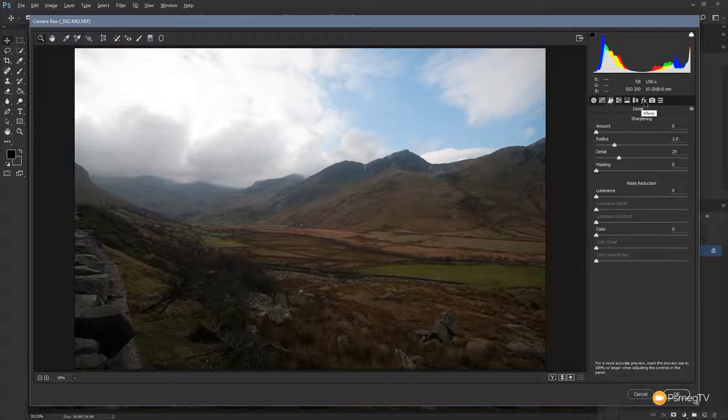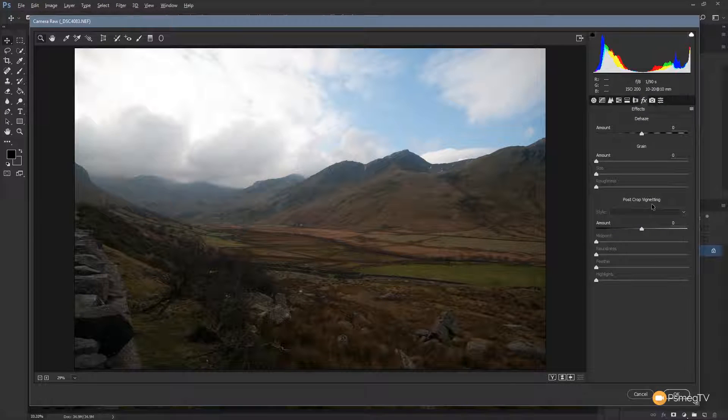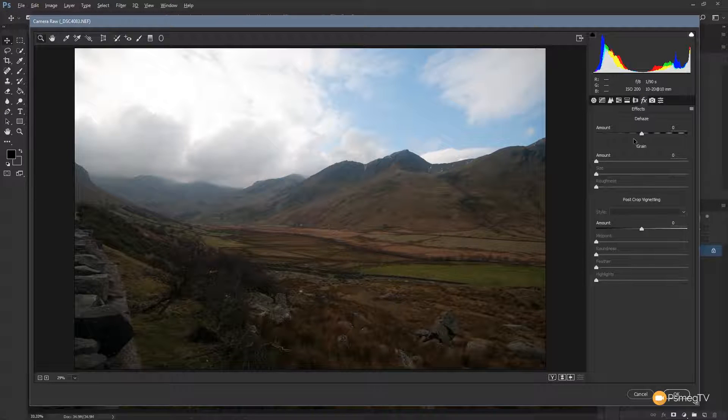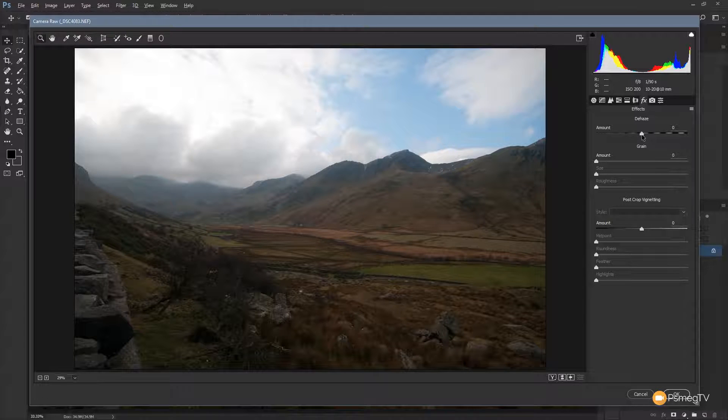But what we're interested in is the effects tab. We click on that, you can see that brings up the option. And right at the top we've now got the dehaze tool. Now this is pretty straightforward, we can either increase the amount of haze or decrease the amount of haze.